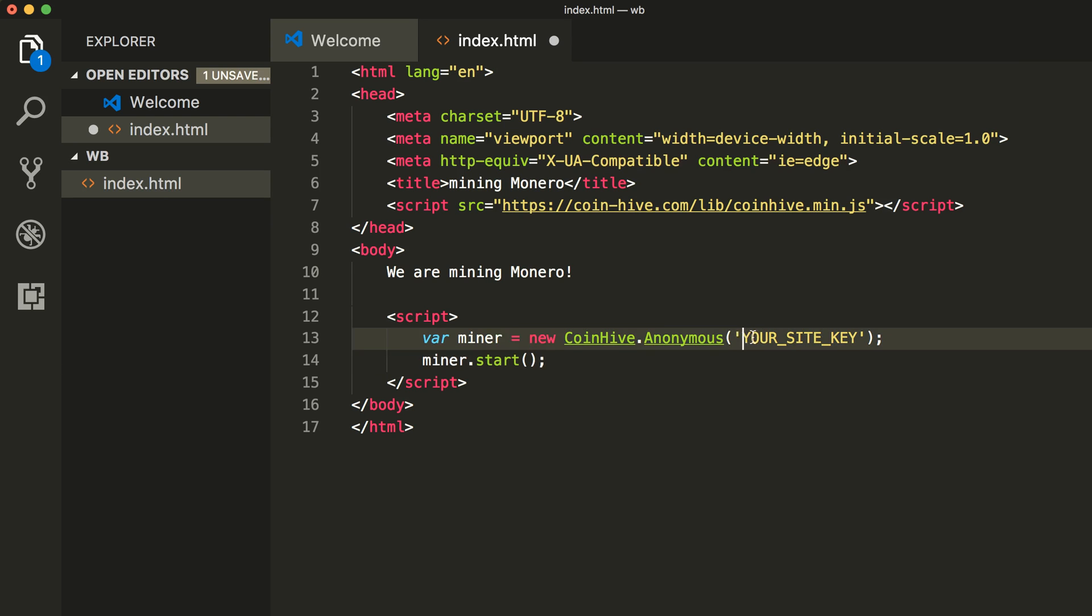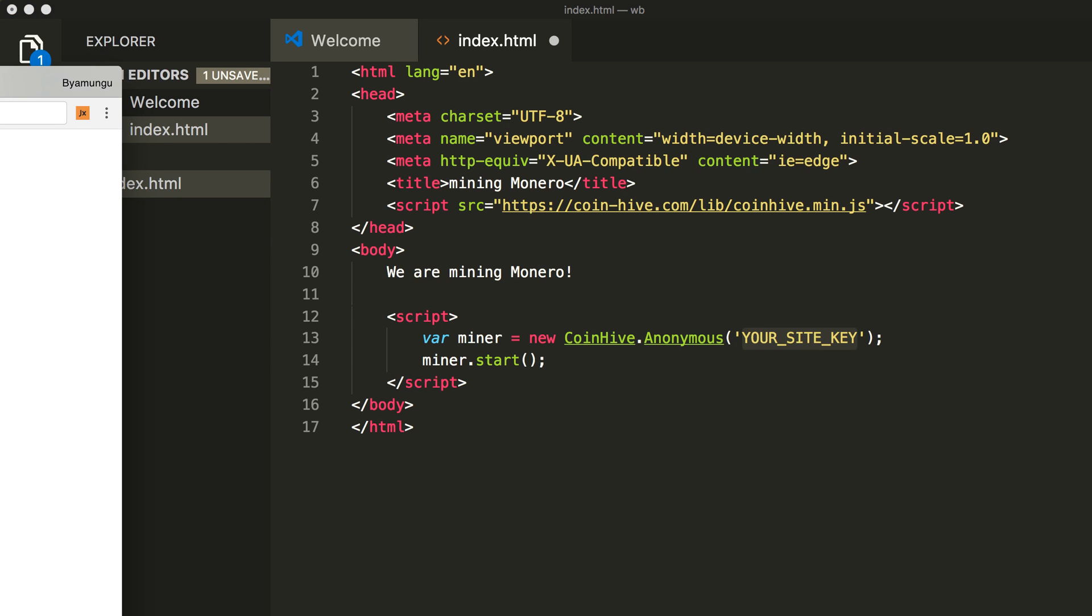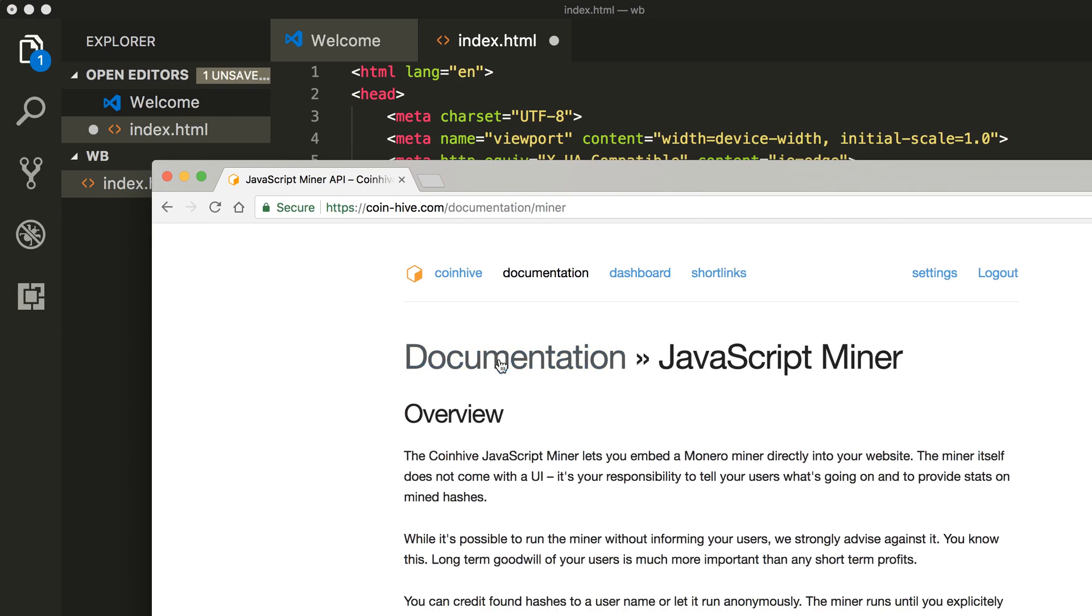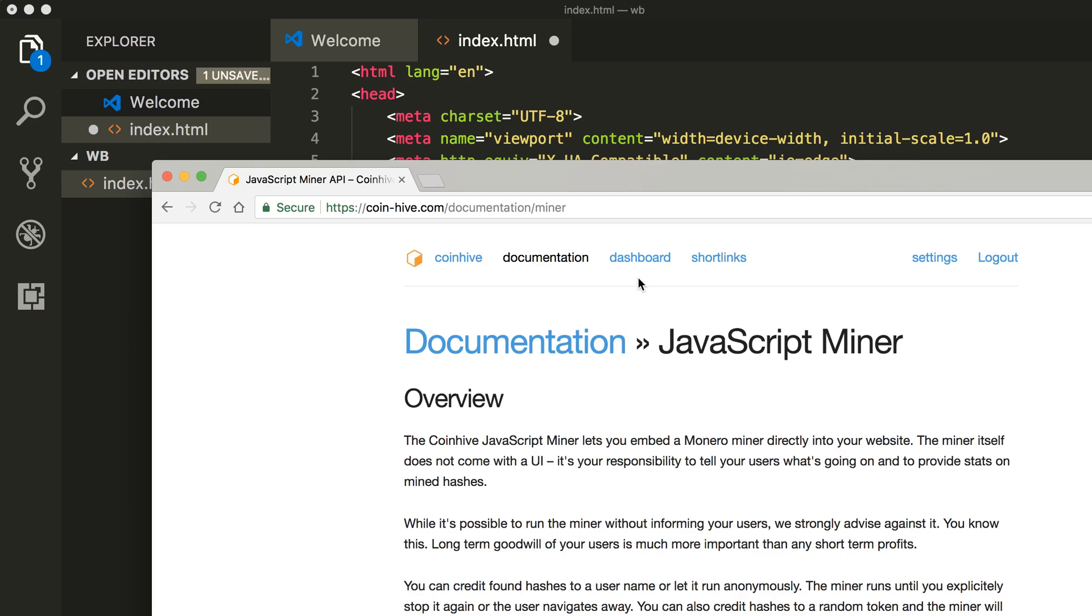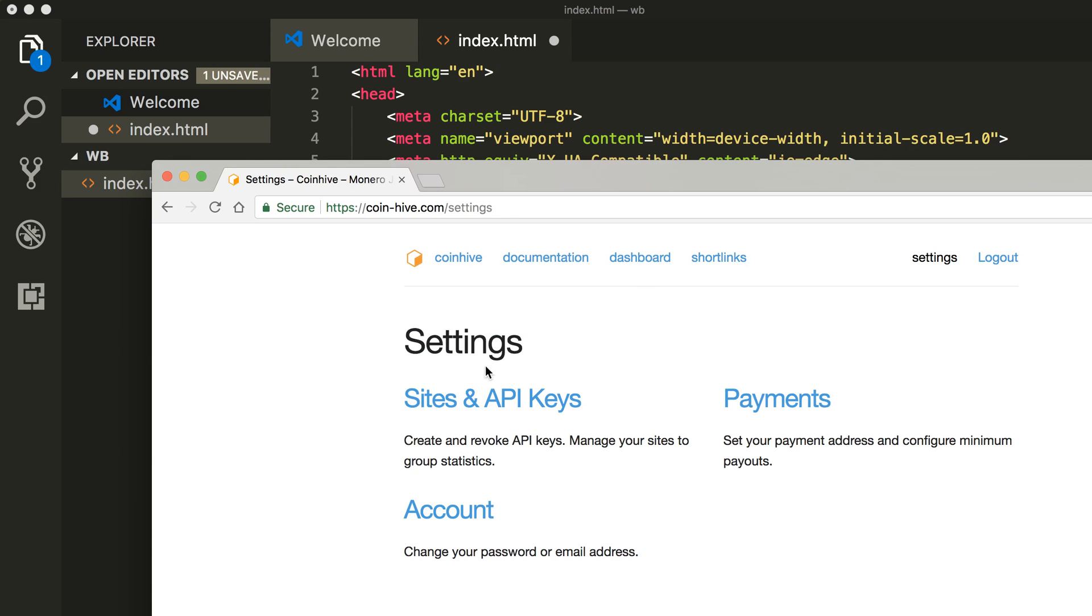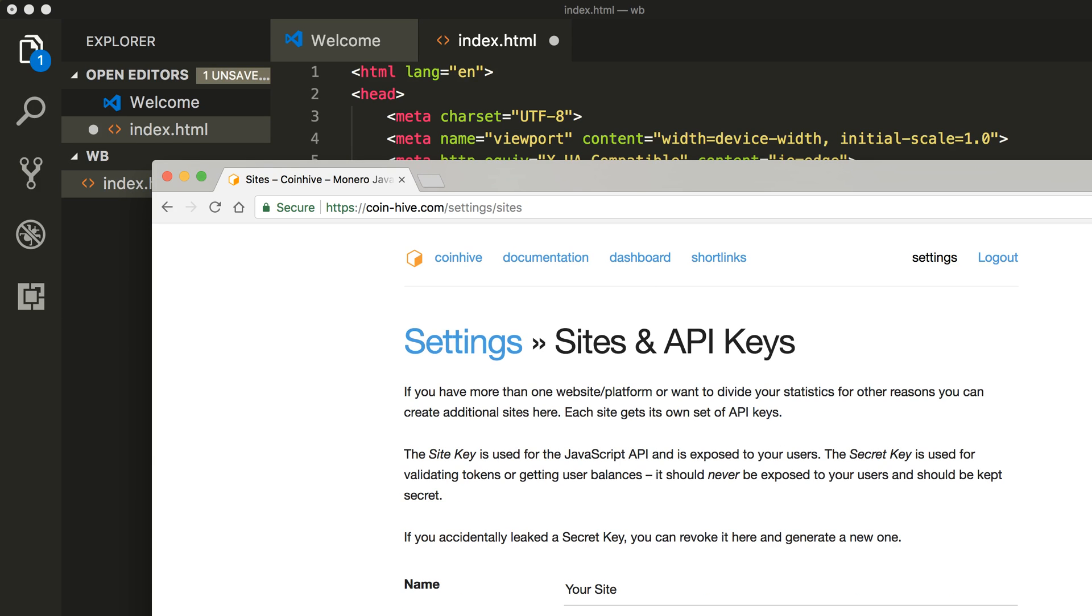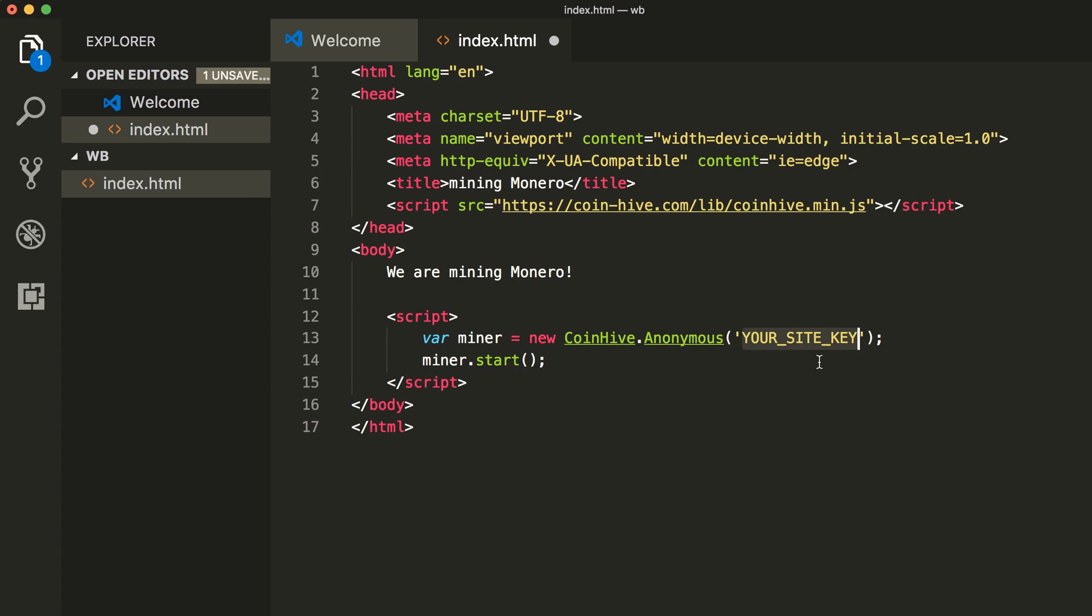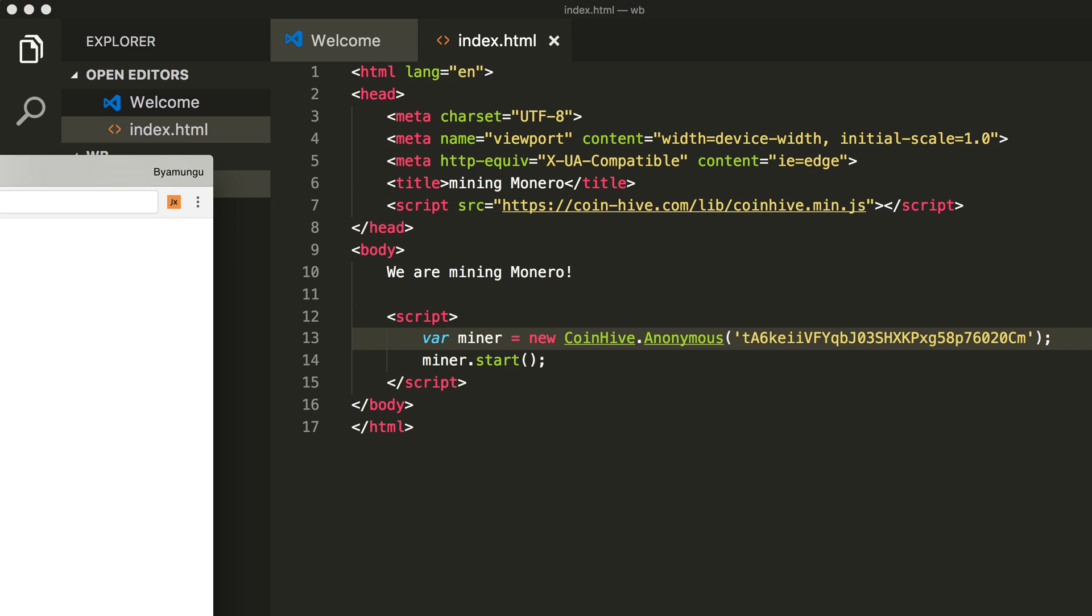In here we're going to paste our site key. If you go over to the web page again and to the settings and site keys, you should be able to see the site key here. You can copy and paste it in here and save.